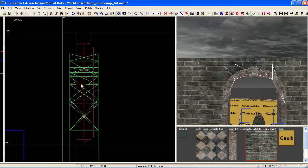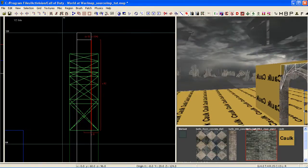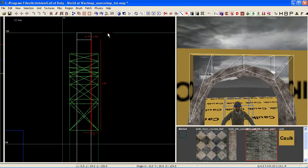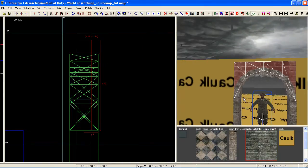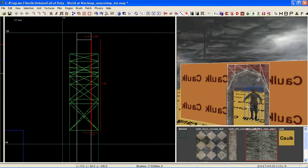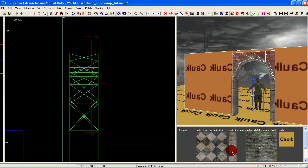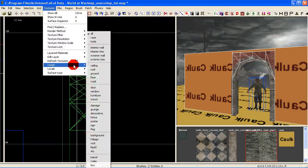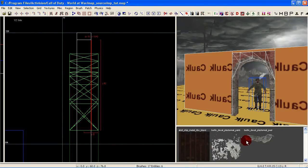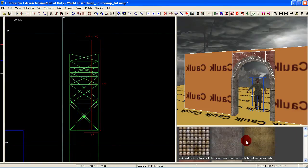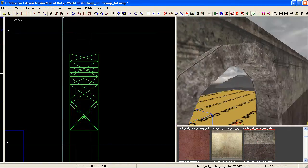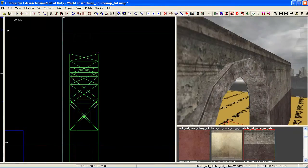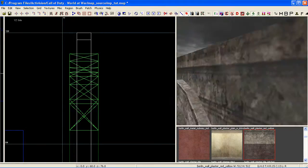So the next thing — just copy that patch over, move it to the other side of our wall. Come up to Patch, Invert or just Control-I. And then texture the inside of these now, just to represent the inside of our building. I'll select a quick texture for the internal wall. And the same thing on the other side — there's no discernible texture difference at all.